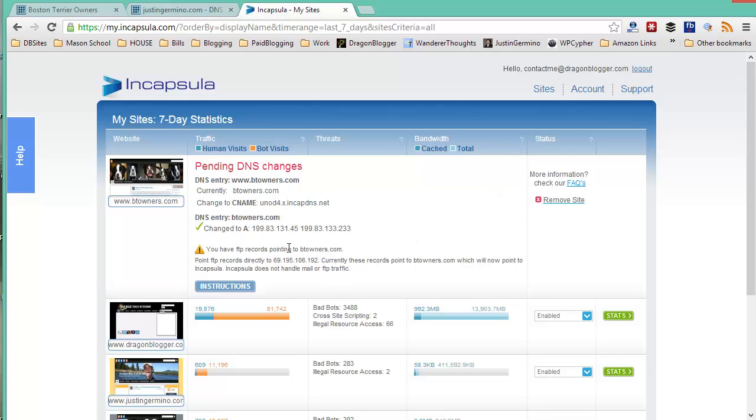You may get a warning about FTP. FTP doesn't work through the Incapsula cloud. So if you still need to use FTP access to your blog, you will have to update your FTP record in your zone editor to still point to the IP address of your hosting provider so that FTP does not try to go through the Incapsula cloud.